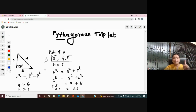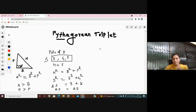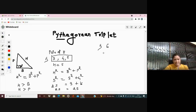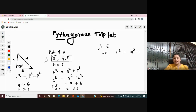Take one more example. If I know only one member of the Pythagorean triplet — say one of the members is 6 — and I need to find the rest of the members, I have a simple formula. The three members of a Pythagorean triplet are: 2M, M² + 1, and M² − 1.